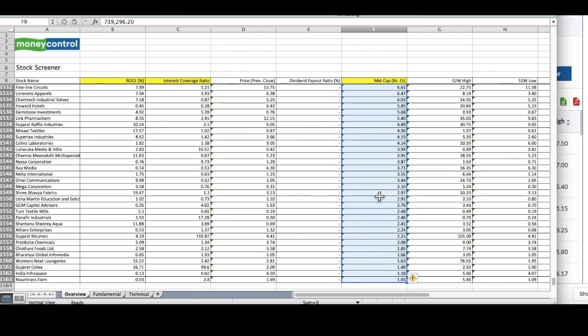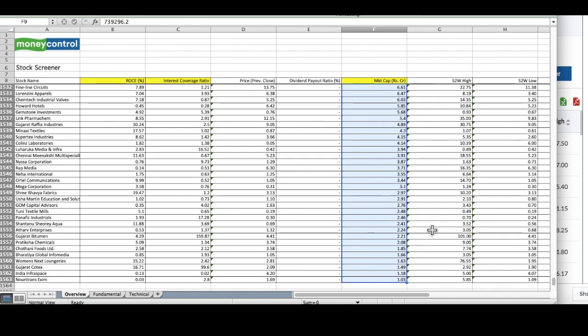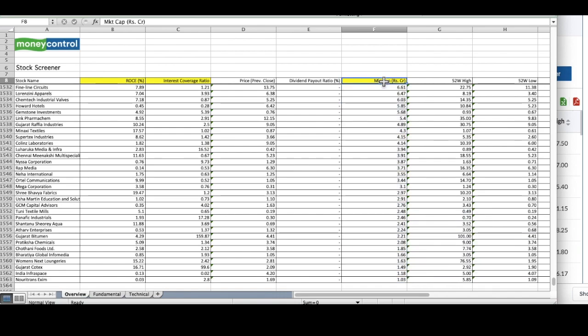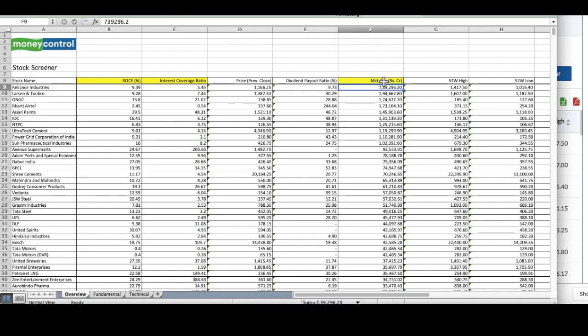I will repeat the same thing for market cap. I have converted both these fields into numbers.